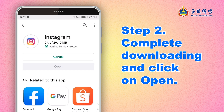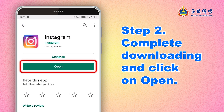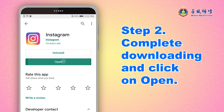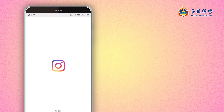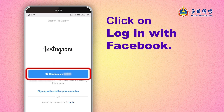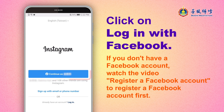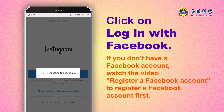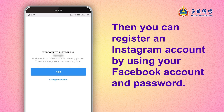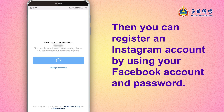Step 2. Complete downloading and click on Open. Click on Login with Facebook. If you don't have a Facebook account, watch the video 'Register a Facebook account' to register one first. Then you can register an Instagram account by using your Facebook account and password.